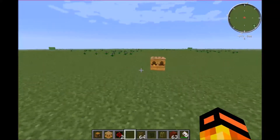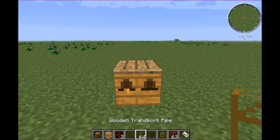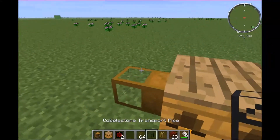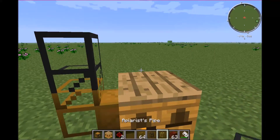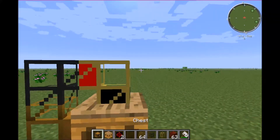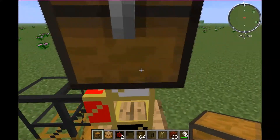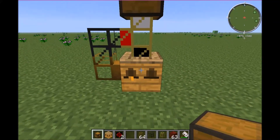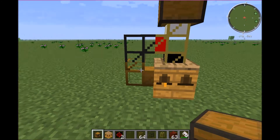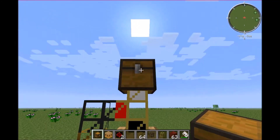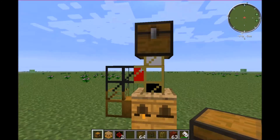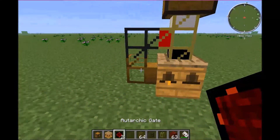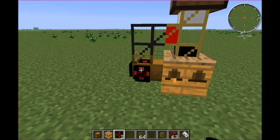What we're going to do is place our apiary, then right next to that we're going to place the wood pipe, then a stone pipe, then our apiarous pipe, then on top of the apiarous pipe we're going to place a chest. What this does is it's going to suck from the apiary, sort the items, sending items to the top chest and bees back into the apiary.